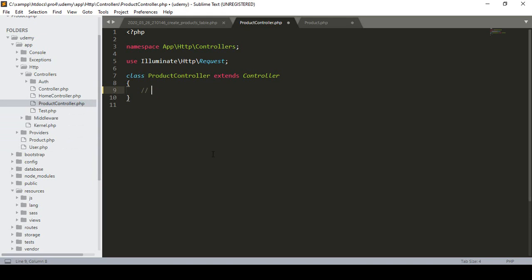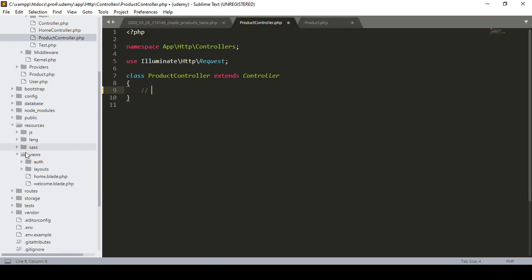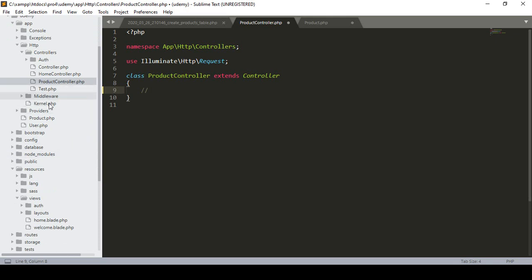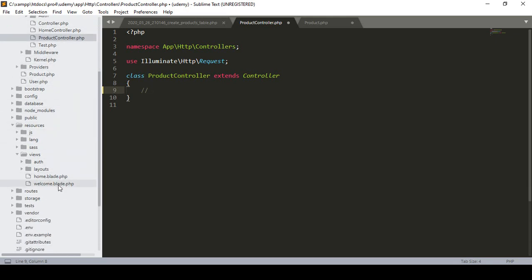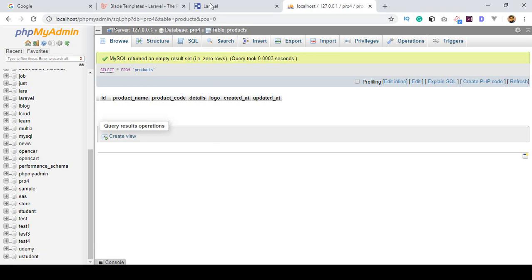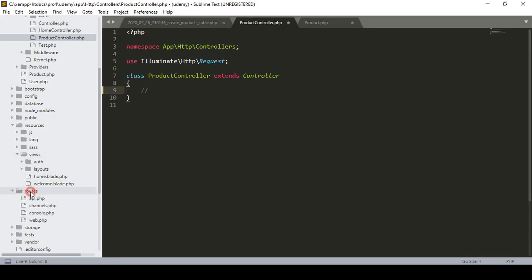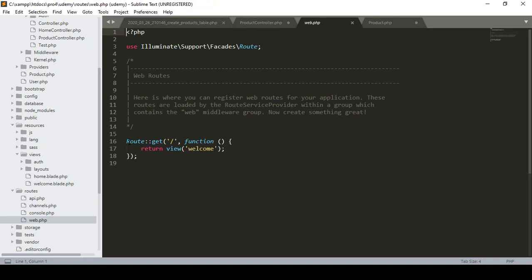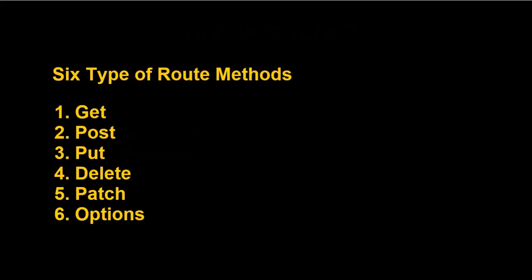So now we have to use them. How can we read all the data from the database and display it in the view? To display data you have to work in the view area — that is the MVC pattern. There is the model, there is the controller, and now I want to work in the view page. In Laravel, if you go to the routes folder and open the web routes file, you can see there are six types of route methods: GET, POST, PUT, DELETE, PATCH, and OPTIONS.